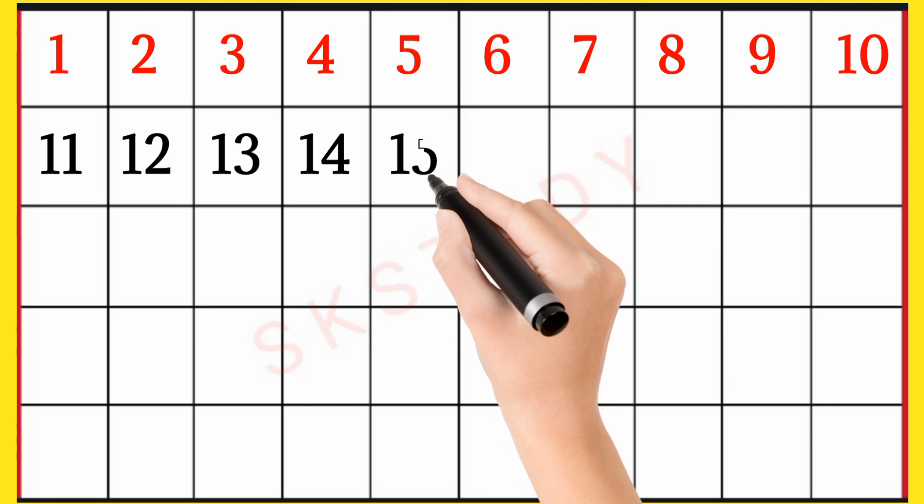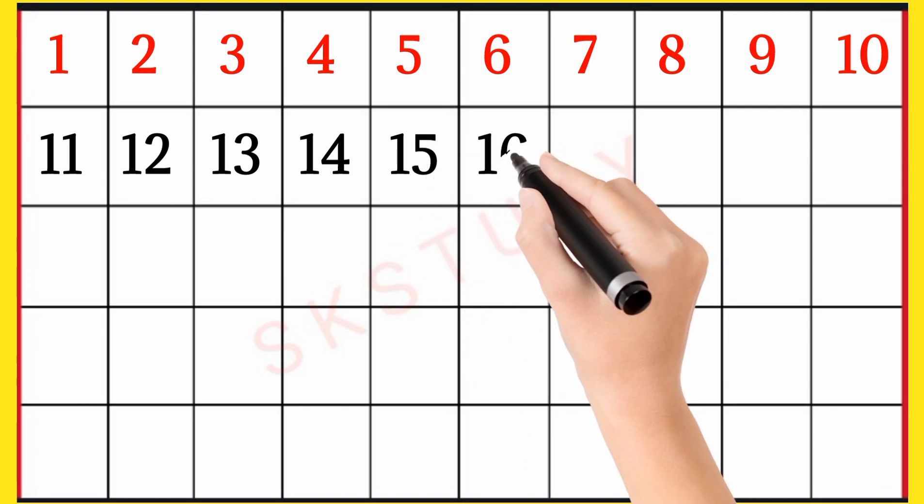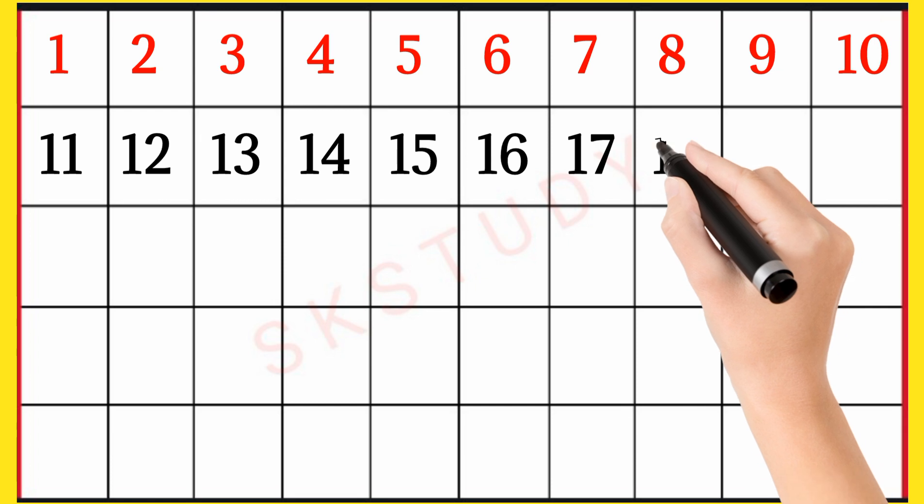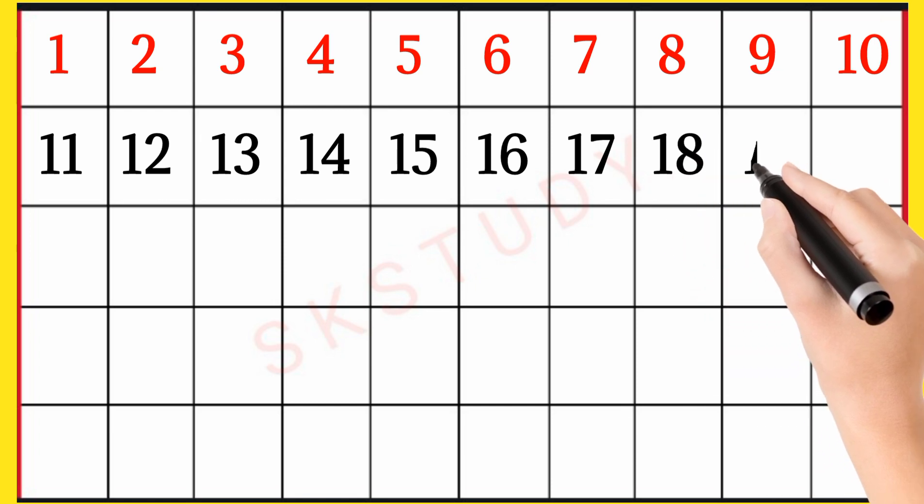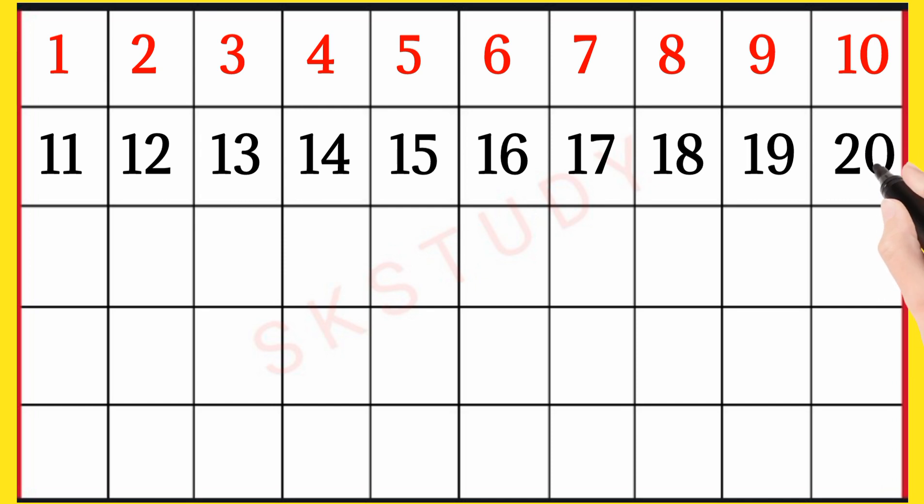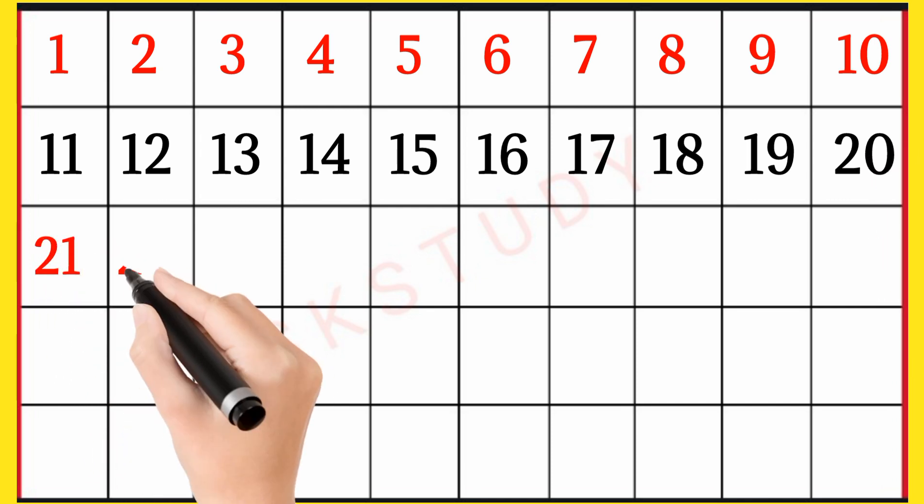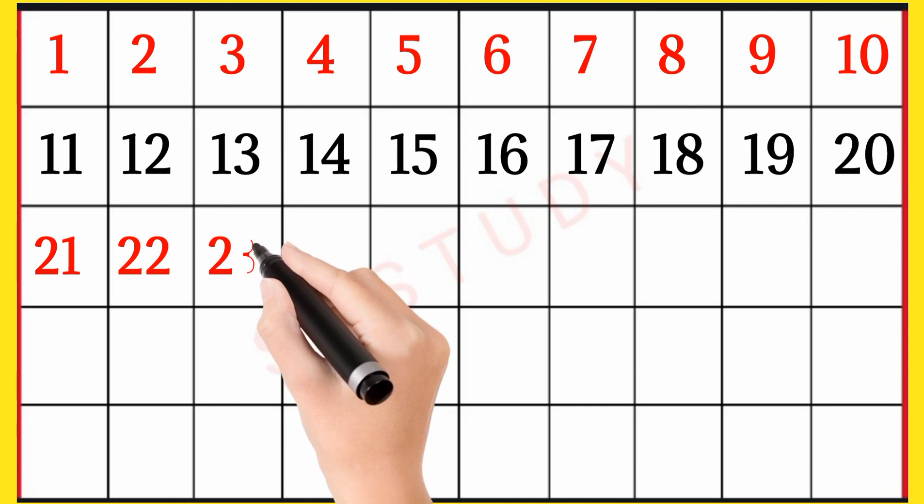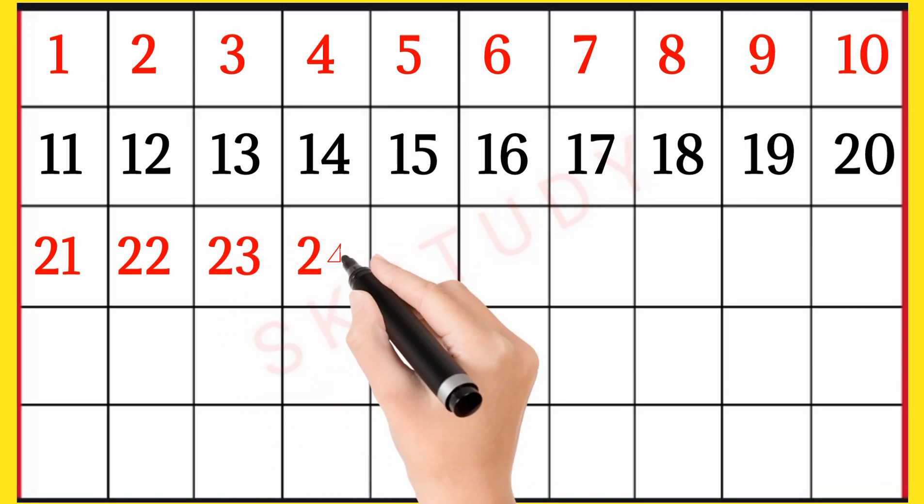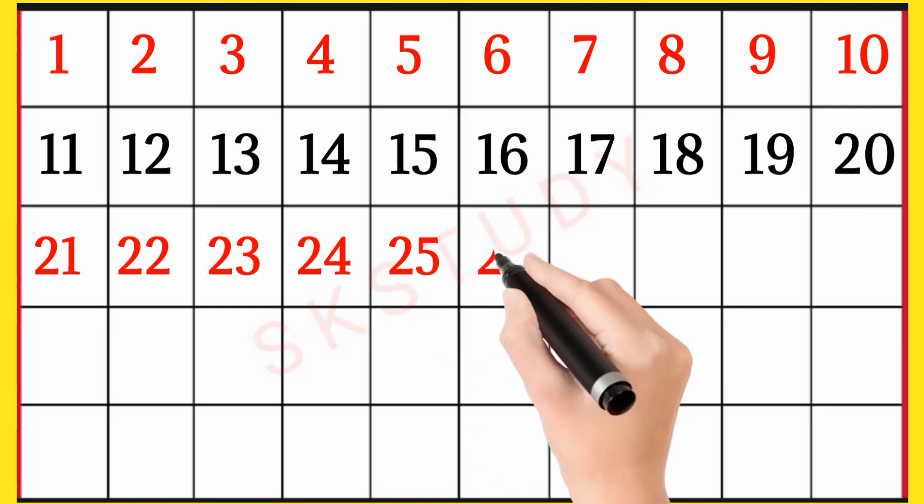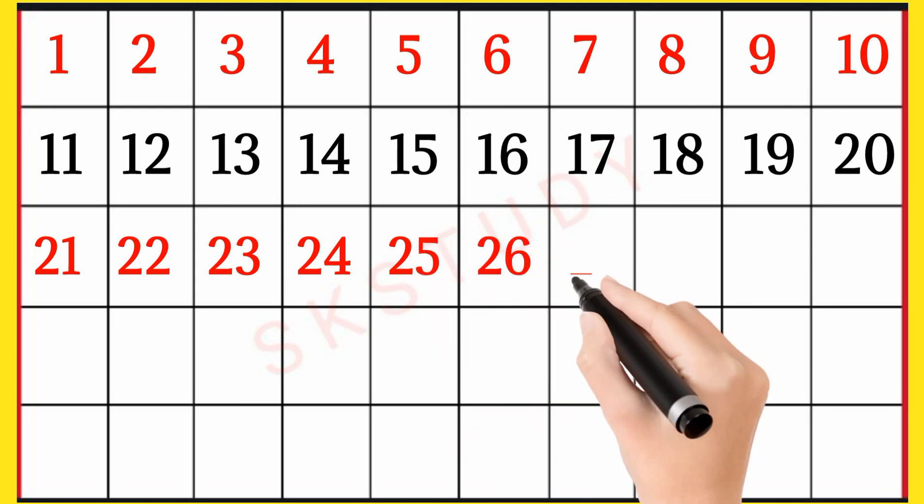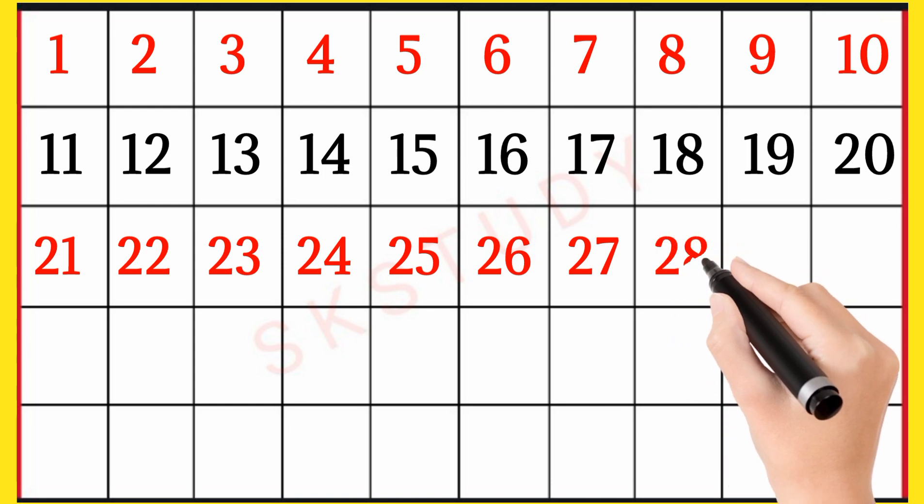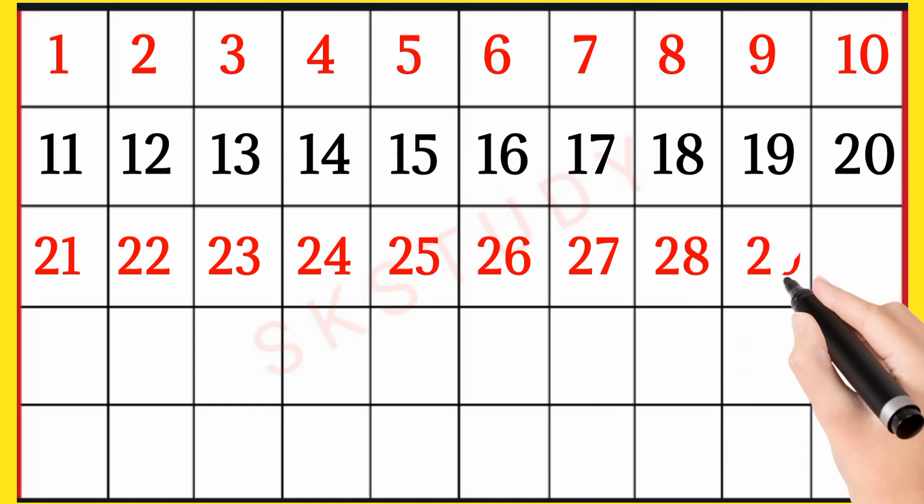15, 16, 17, 18, 19, 20, 21, 22, 23, 24, 25, 26, 27, 28, 29, 30.